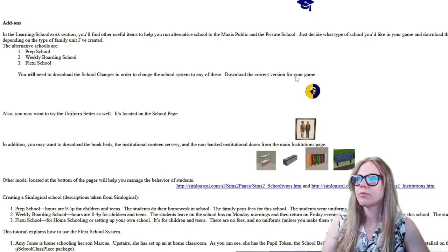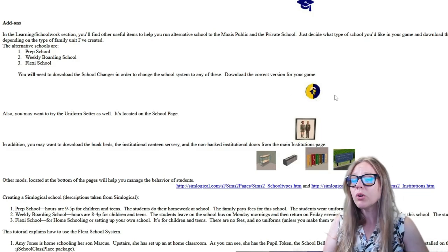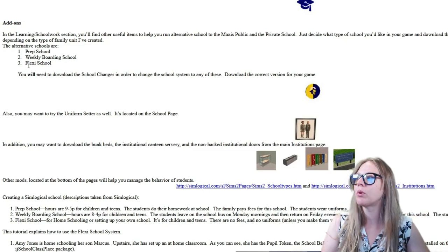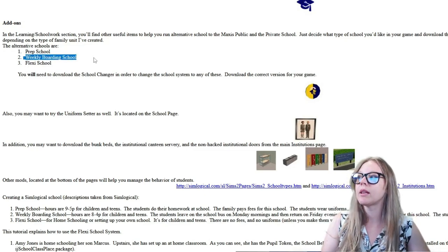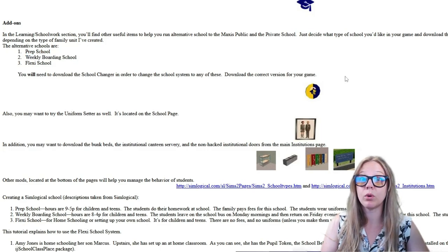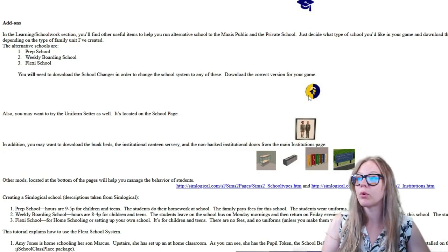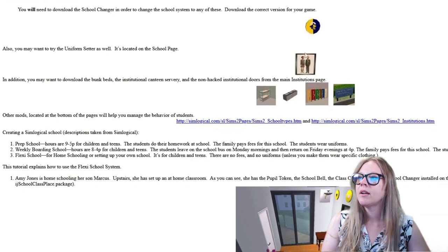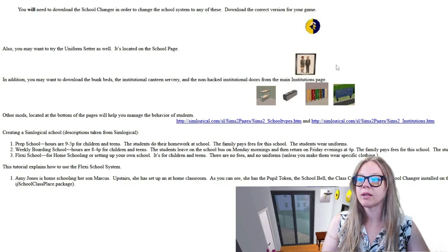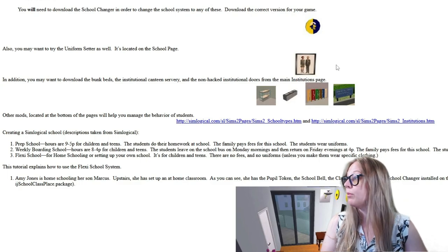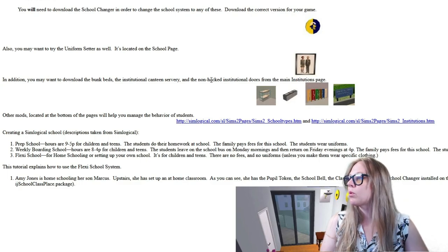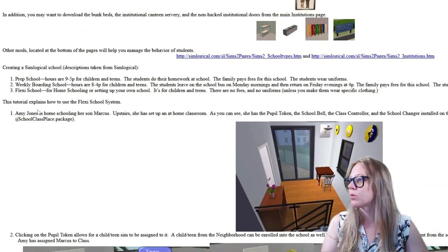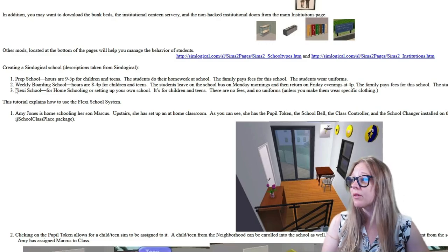We also have some add-ons: the flexi school changer, which lets you have different types of schools. Your sims can be enrolled in prep school, weekly boarding school, or flexi school. With weekly boarding school your kids will disappear for the week and only come home on weekends. There's also the uniform setter, where you can have your sims dress in a school uniform if you want to.